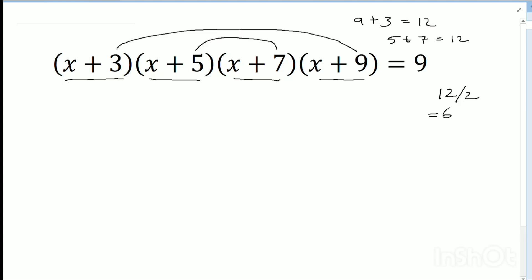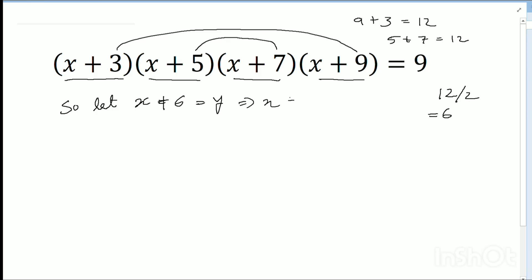I need to transform the equation in terms of y. I write x plus 6 equals y — I shift to y to make it easier. So x equals y minus 6. Putting this value in, I get (y-3)(y+1)(y-1)(y+3) equals 9.